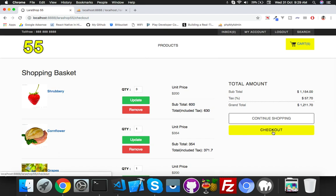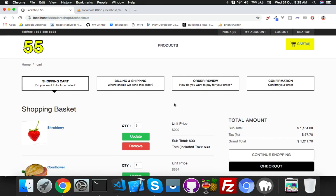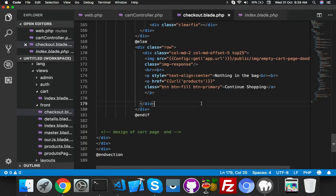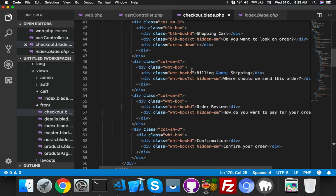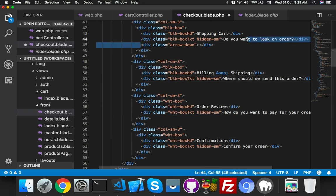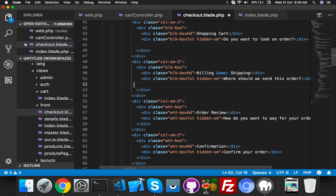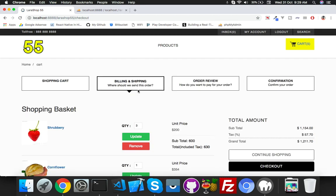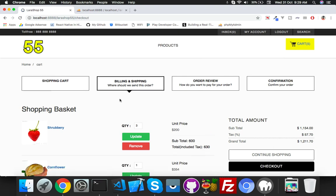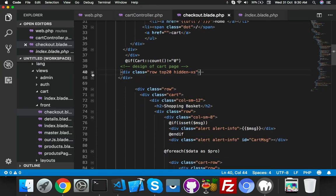We'll write here 'Place Order'. To highlight the tabs, you'll see there are four tabs — the black box should be highlighted. Make it black from white, add a down arrow, and put it white. Cart is highlighted, checkout is billing and shipping. Minimize this row and add a new row.